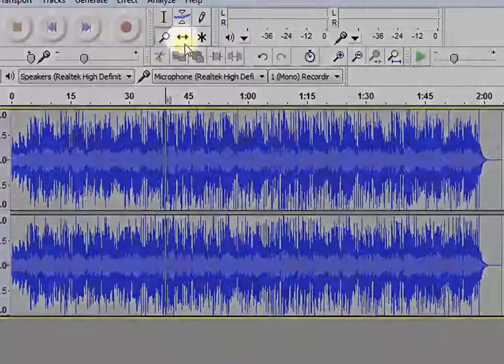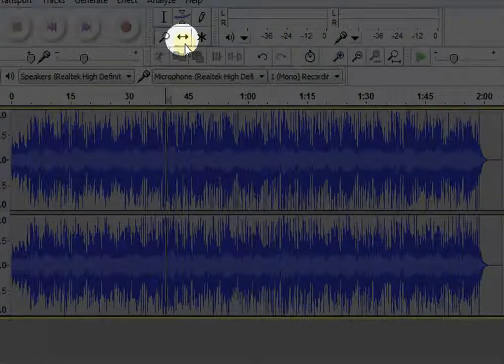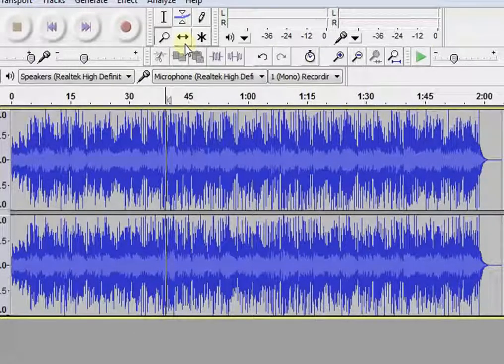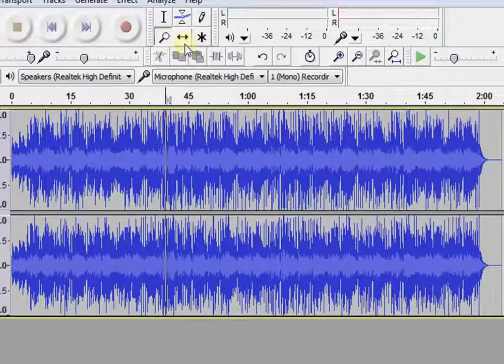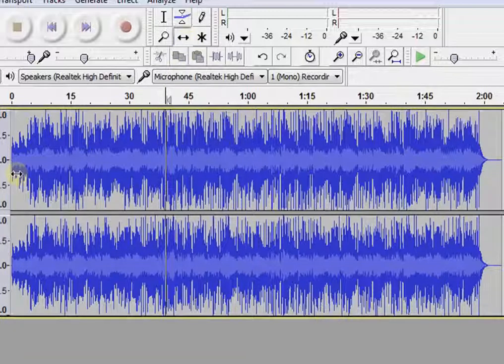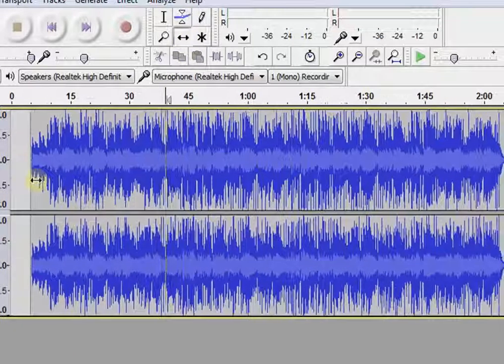Next to it, you will see the time shift tool. With the help of this tool, you can shift the audio track. This is useful when you are working on two or more audio files. Just click on the button and drag the track.